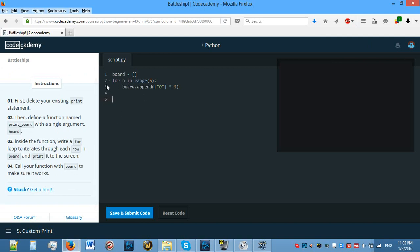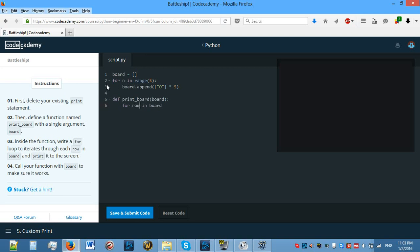First delete your existing print statement. Then define a function called print_board. So define print_board with the single argument board. Inside the function write a for loop that iterates through each row in board and print it to the screen. We need to iterate through each row in board, so for row in board.